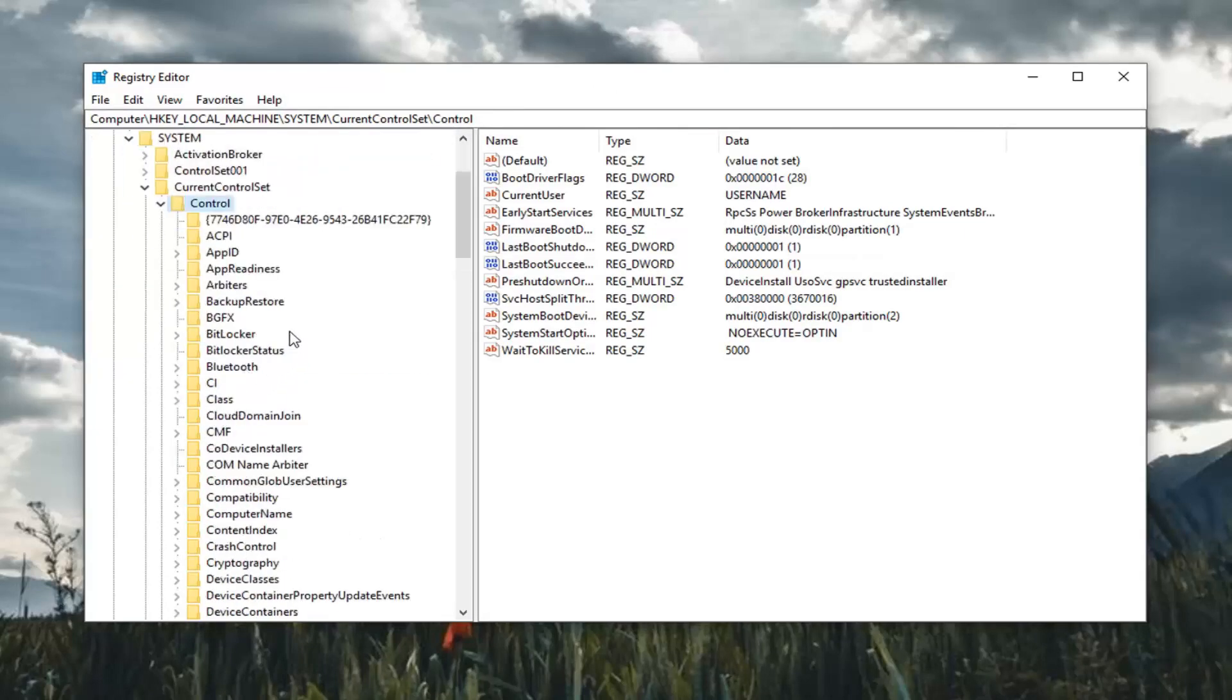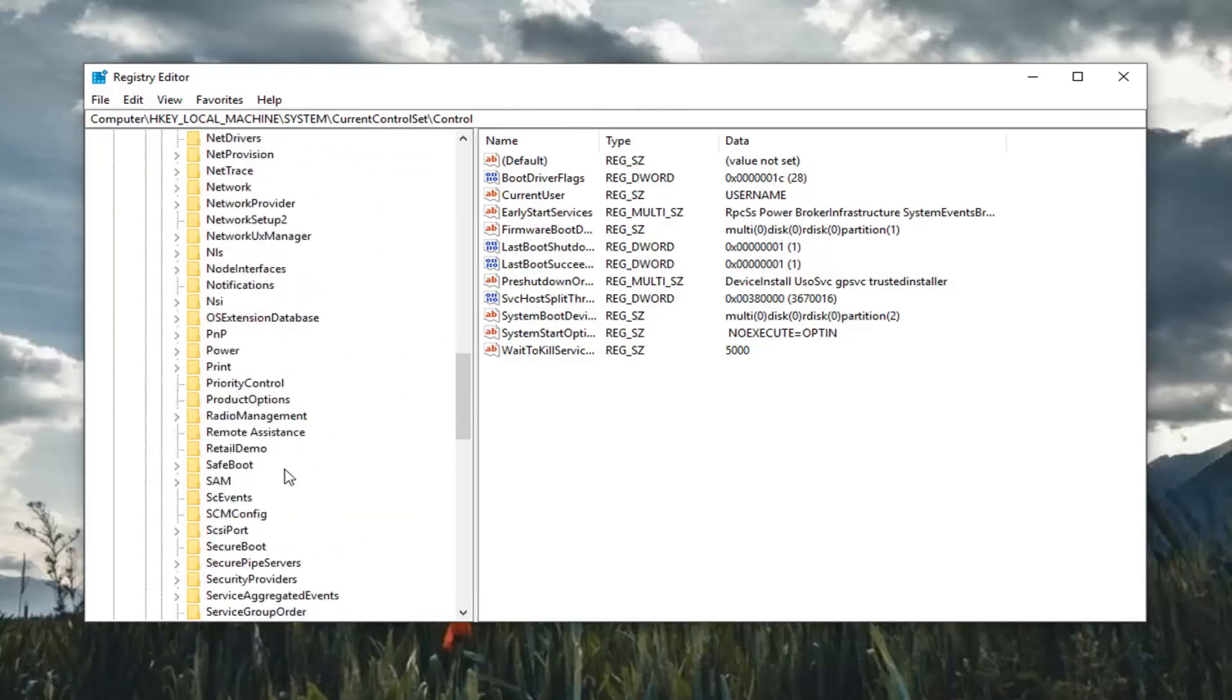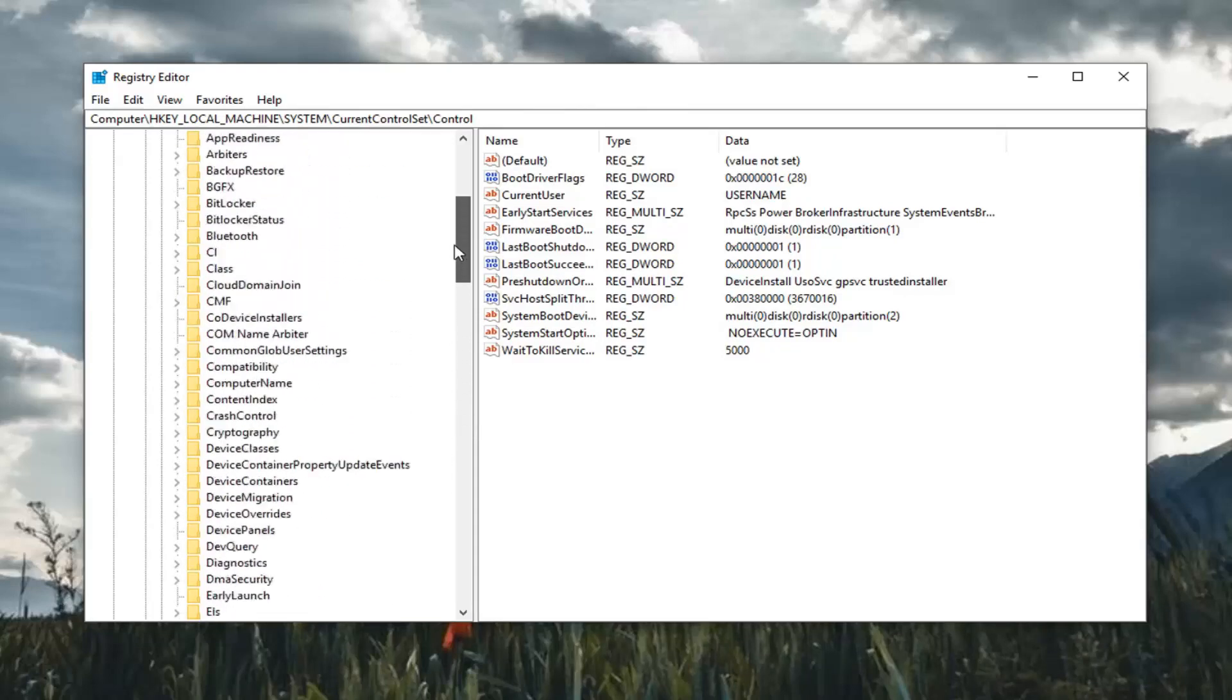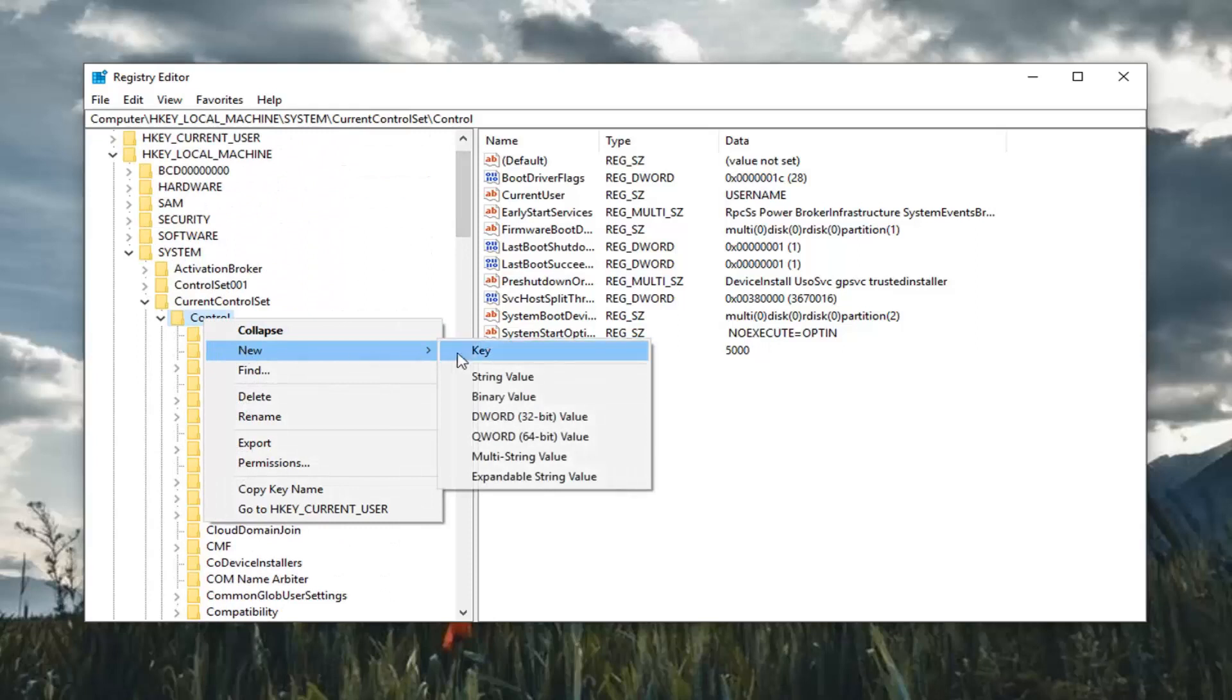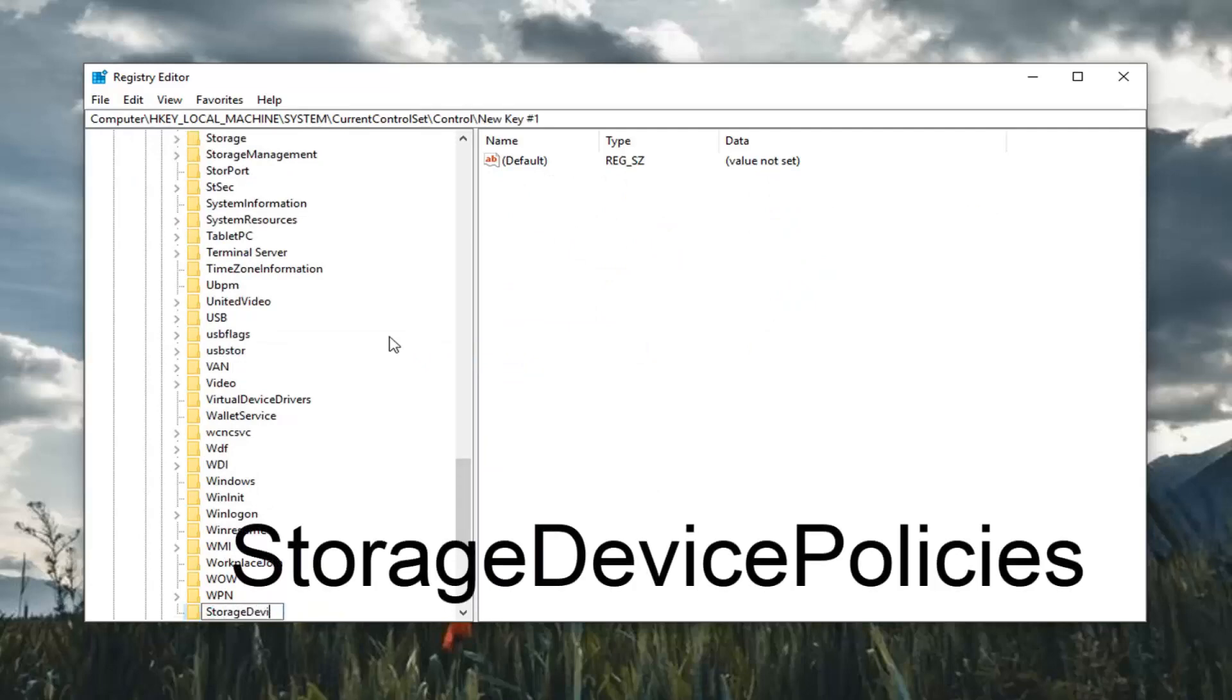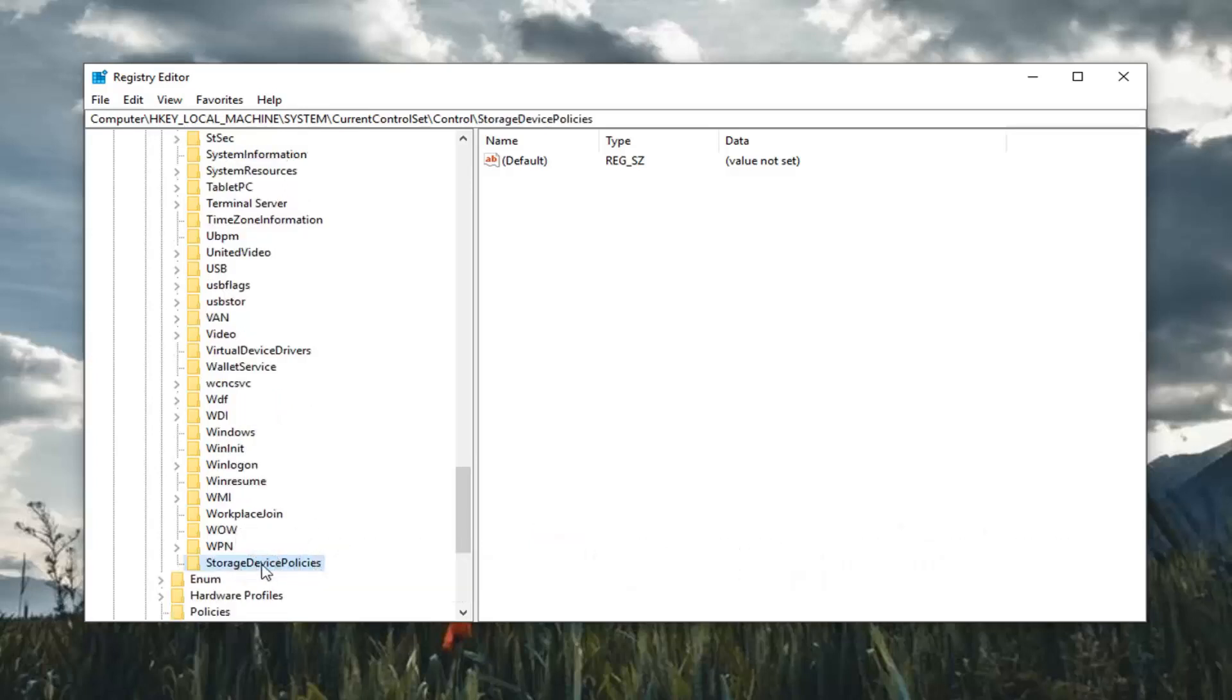And now that you've expanded control you want to look for something that says storage device policies. Please note if you do not see it as in my case you're going to have to create the folder. So you're going to right click on control left click on new and then select key. Like I said you're going to have to type in storage device policies. And I'll have this on the screen of the video as well. So again storage device policies as you can see right here all one word.